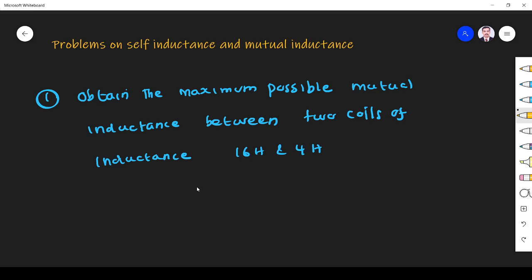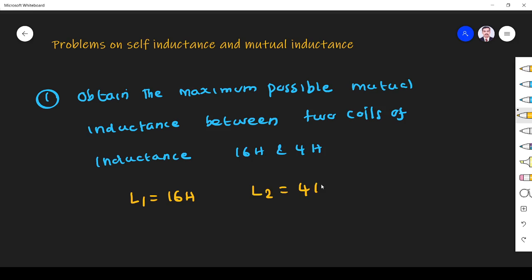The first question is: obtain the maximum possible mutual inductance between two coils of inductance 16 henry and 4 henry. So we have two coils with self-inductance. The first coil has self-inductance L1 of 16 henry. The second coil has self-inductance of 4 henry.